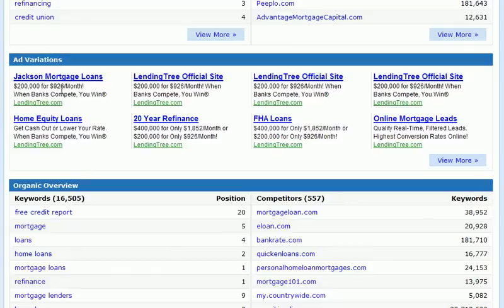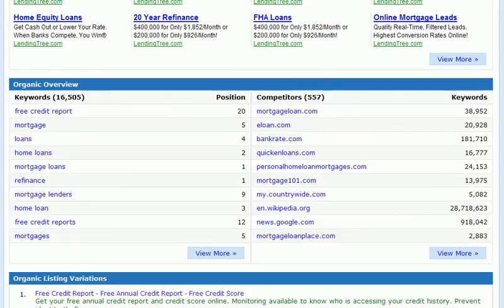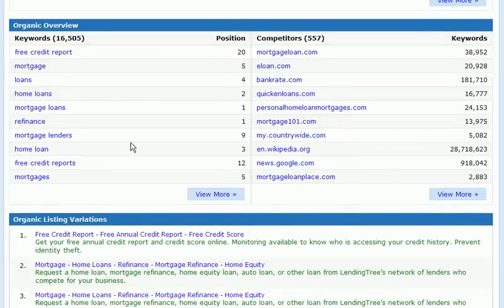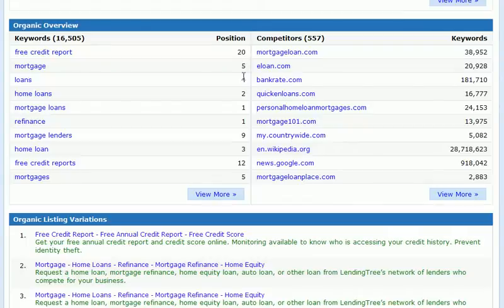We're shown some sample ad variations for the domain that we entered. We can click view more to see all the ad variations for the domain we're looking at. We can also get a great idea of the organic keywords that the competitor is ranking for. We'll see a sample of them here along with their position, and clicking view more will take us to all organic keywords for that domain.